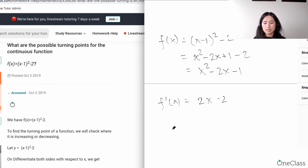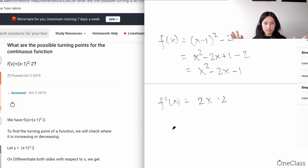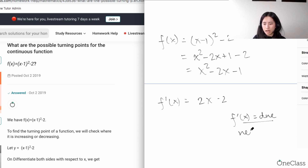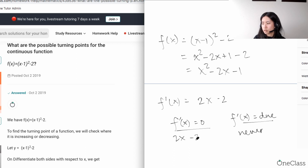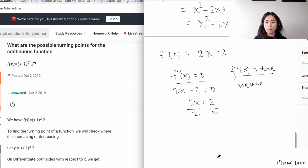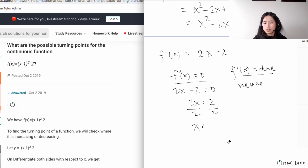Critical points occur where the first derivative equals zero or does not exist. Since this function's derivative always exists, we set 2x - 2 = 0, giving 2x = 2, so x = 1. That's your critical point.